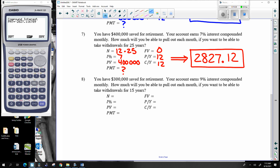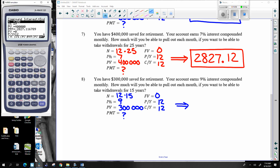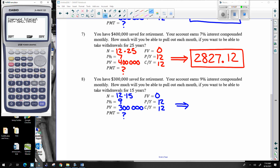You have $300,000 saved for retirement. Your account earns nine percent compounded monthly. How much will you be able to pull out every month for 15 years? I'm able to pull out $3,042 every month.